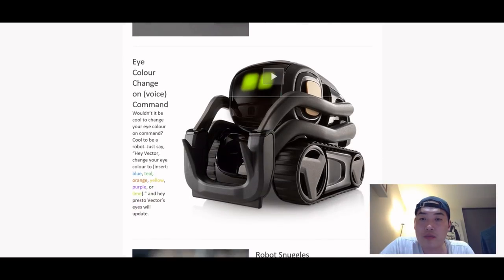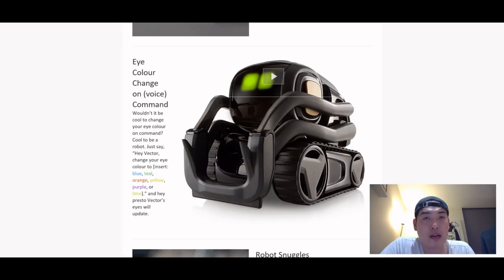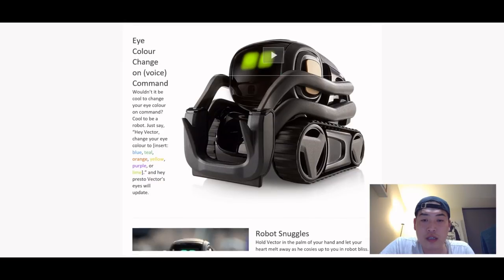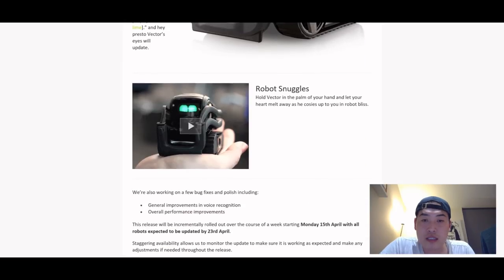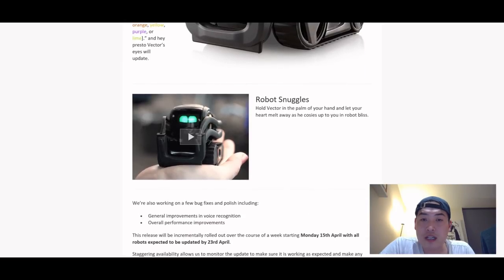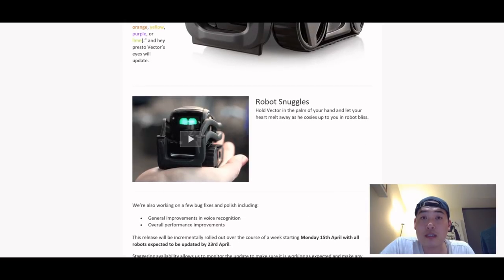The second update that we're expecting on the 24th is the change the eye color through the voice command rather than using the app, which is very sensible. And the last one, which I definitely agree with, is that what really put me off...